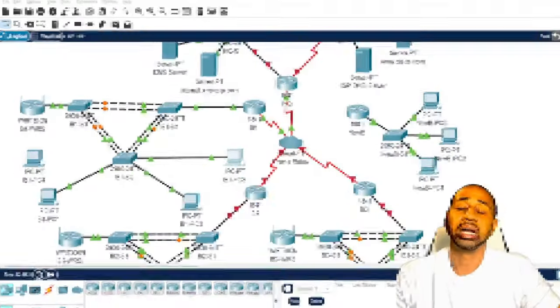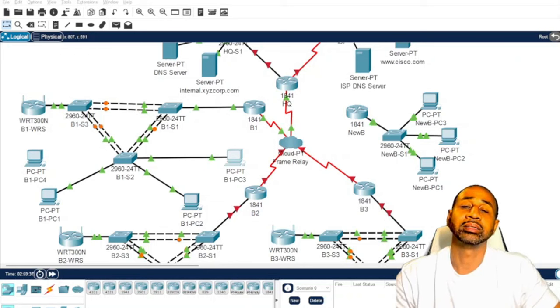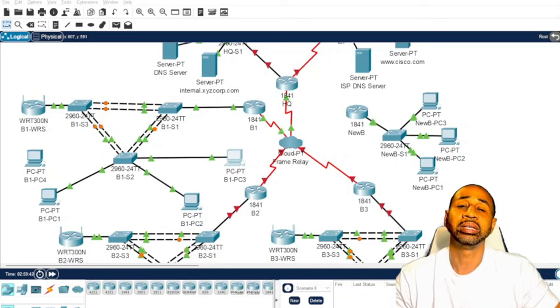I'll show you both ways — static and dynamic — so the concept really sinks in. Now we're in the Packet Tracer lab, and this is the super lab. This is just one of the tasks — the lab has many different sections.